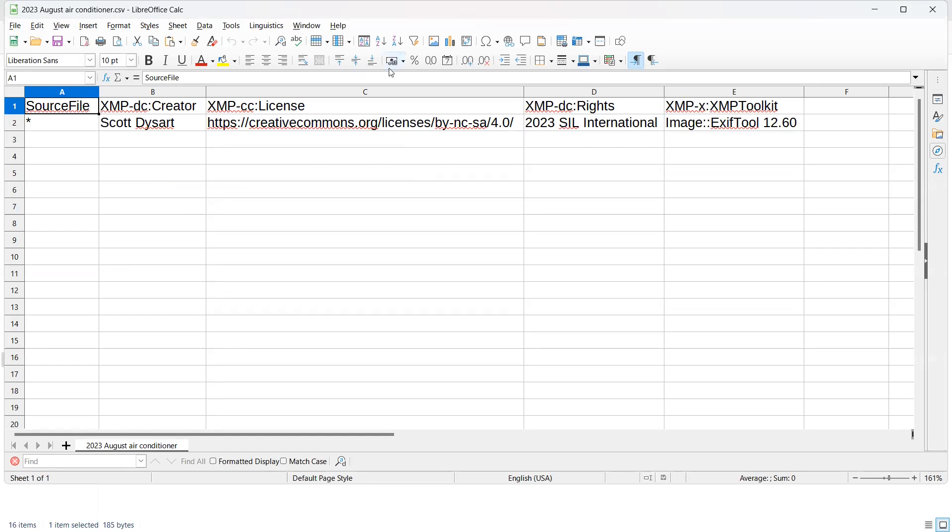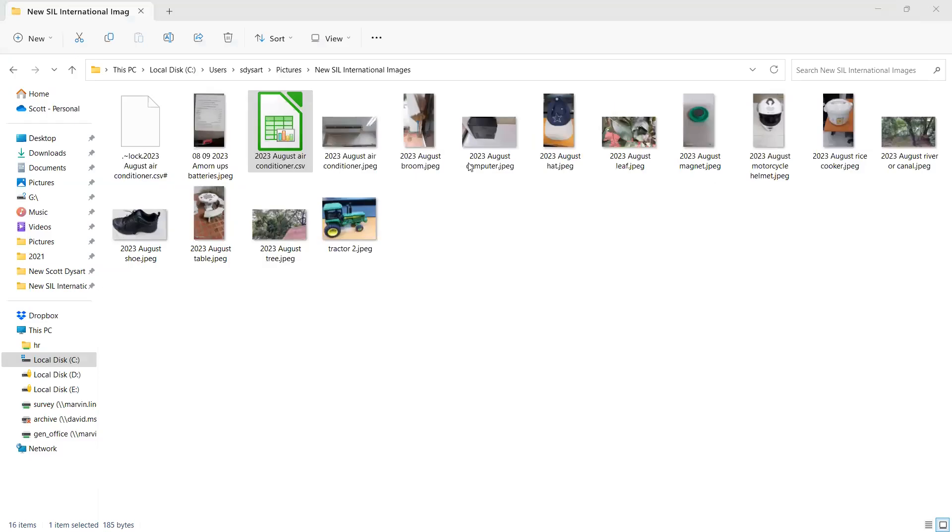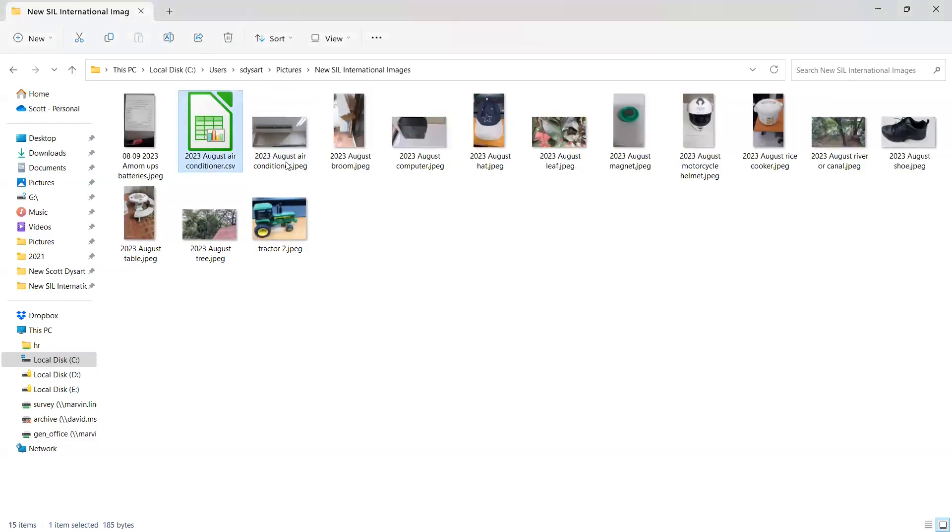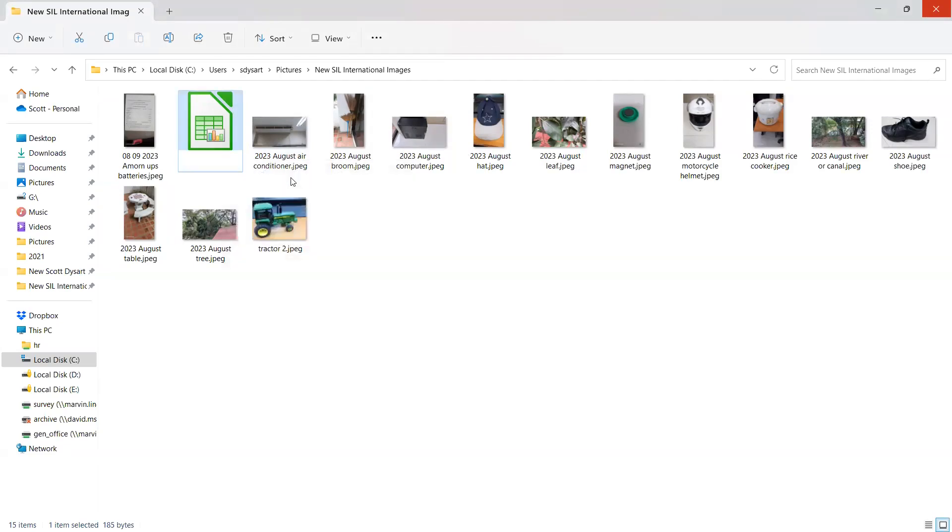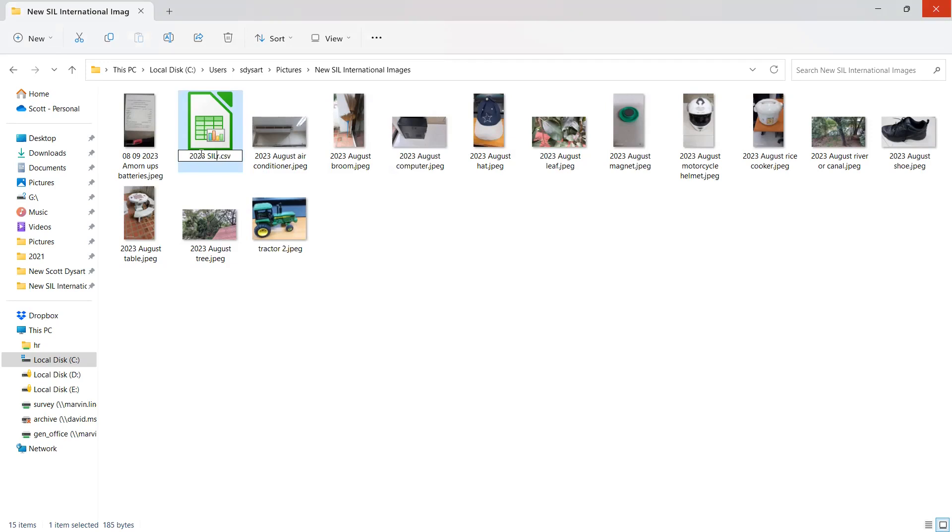So then I can close it. I'm going to rename this to something that I want to keep. Call it SIL International because that's the copyright information.